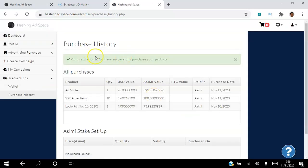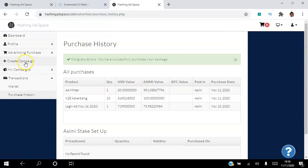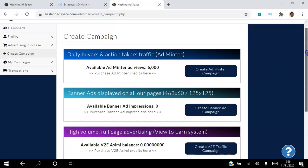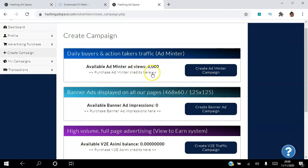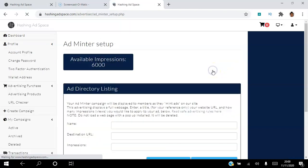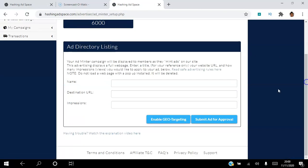That's perfect. Congratulations, you have successfully purchased your package. That's the ad minter I purchased there. So the next thing I want to do is I want to actually set that up, so I'm going to go to create campaign and we're going to go to buyer daily buyers and action takers traffic. We're going to go create admin to campaign.